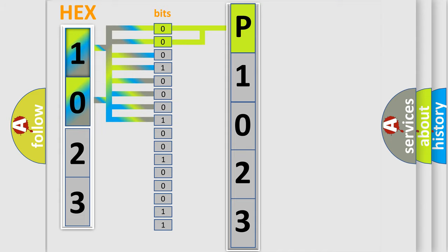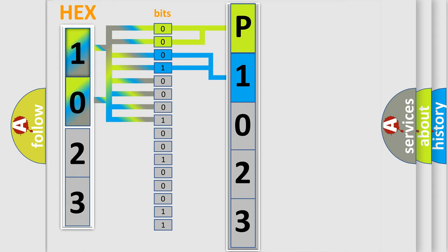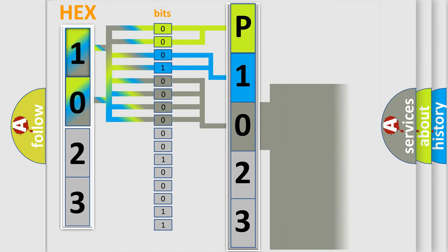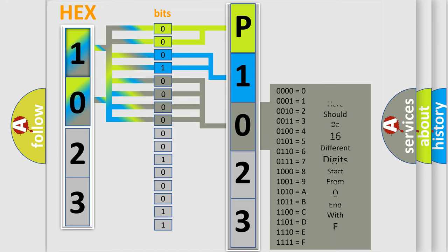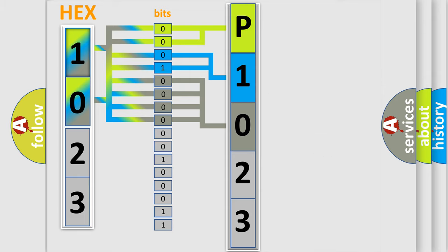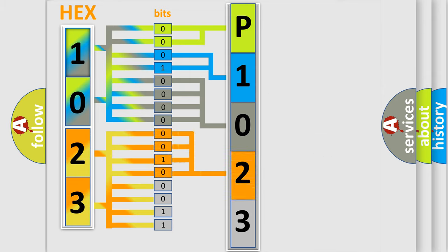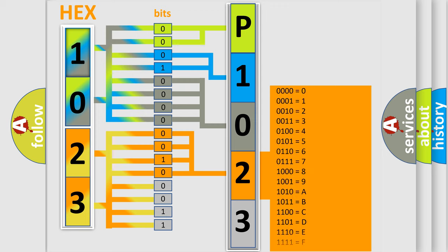The next two bits determine the second character. The last four bits of the first byte define the third character of the code. The second byte is composed of a combination of eight bits. The first four bits determine the fourth character of the code, and the combination of the last four bits defines the fifth character.